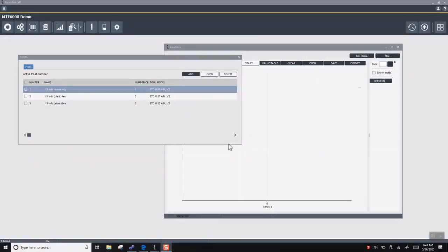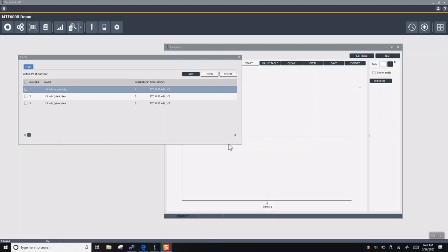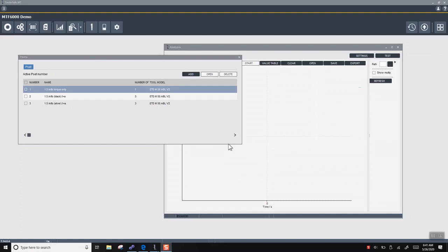Today I'll be going over a quick video to describe how to create a P-set in MicroTorque Focus 6000 controller through ToolsTalk MicroTorque.